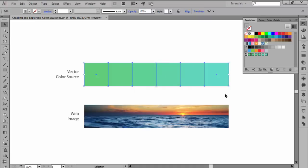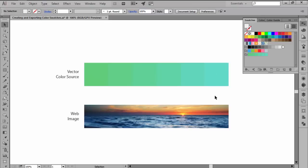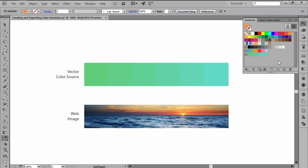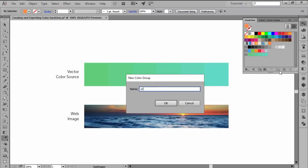If your color sources are scanned or web images, you will need to individually pick each color using the eyedropper tool and then add them to the swatch panel using the new swatch button. Then you can create a new color group and drag your swatches right inside of it.